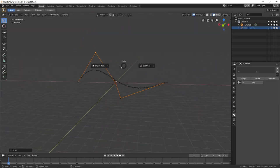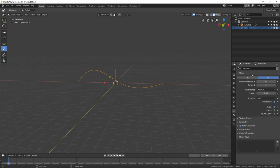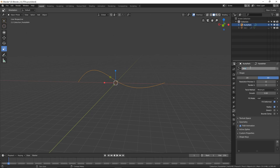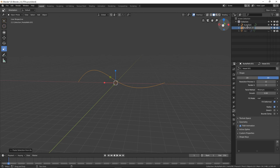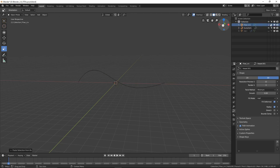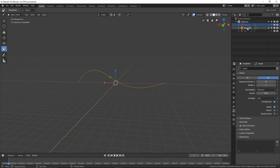Once you've got it how you like, go back into object mode. We actually want two of these, so name this one 'vessel'. With it selected, Ctrl+C and Ctrl+V to copy and paste it.